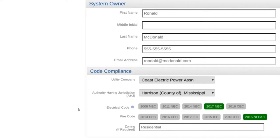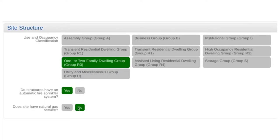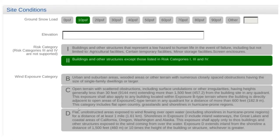Other project information is inputted, some of which is technical — this can be omitted, but there is no reason why this level of detail cannot be established at the front end of the project. Knowing who your local authority having jurisdiction is, or what version of the National Electric Code you're on, allows for a more successful project. Site conditions including local building code, wind speed, and surrounding terrain are inputted and called out in the final permit documents. This information is used when utilizing manufacturer-provided sizing tools such as racking sizing software or inverter circuit sizing software.